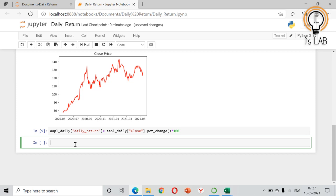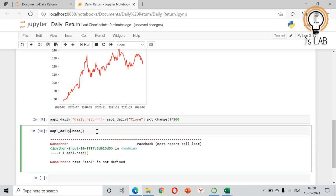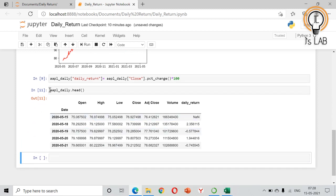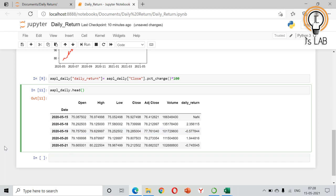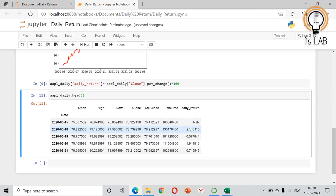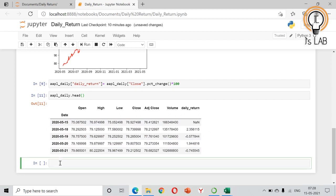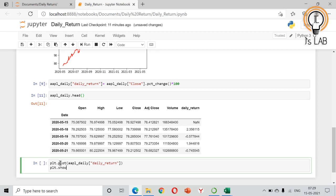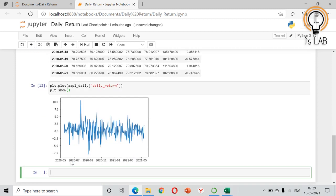A new column has been created representing the daily return. We can see it with aapl_daily.head() — in Jupyter notebook you can write this directly without print. The first row will not have a value because there is no base price to compare. From the second row onwards you can see the daily return values. Now we will plot the daily return using plt.plot(aapl_daily['daily_return']) and plt.show().